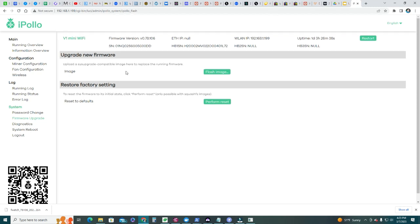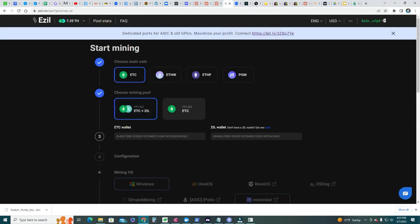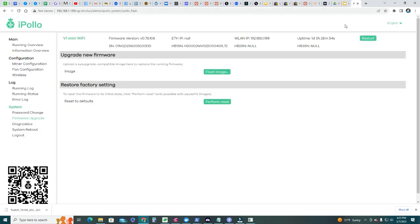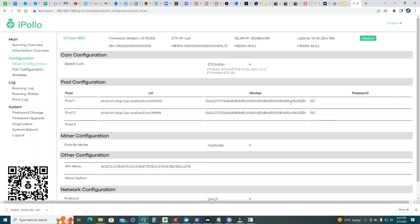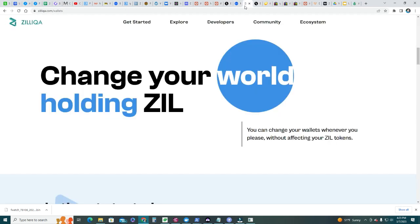After you upgrade your firmware here on your iPolo V1 mini, let's go back to the pool where we were setting up the wallets. This is my ETC wallet, and now let me get my SEAL wallet here. I'll copy it from my miner configuration.